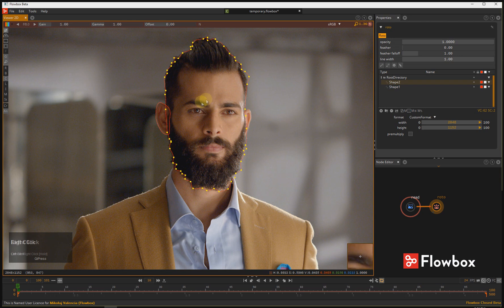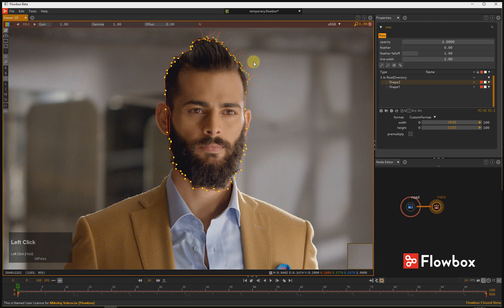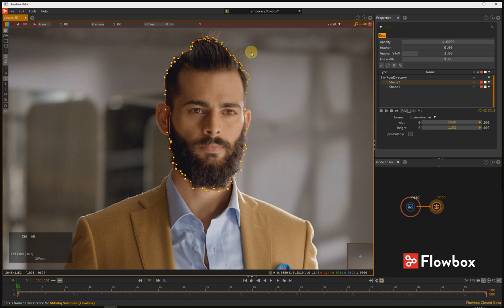You can do the same with the points. Select points, press and hold Ctrl and Alt together, and use the right mouse button for rotation.